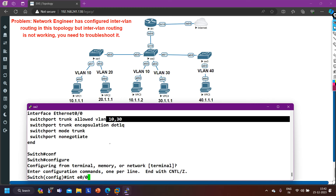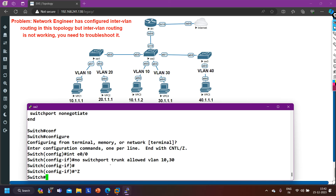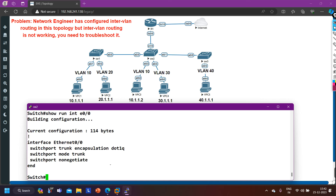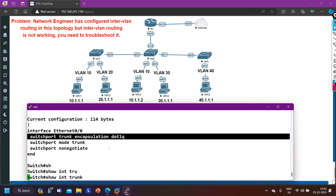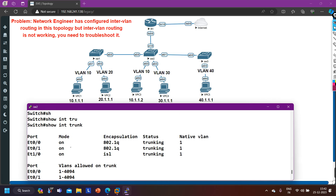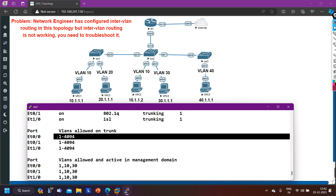To fix this, I go into 'config t', then 'interface e0/0', and remove the restricted allowed VLAN command with 'no' — this will automatically allow all VLANs on the interface. Checking 'show run interface e0/0' confirms the command is removed. Running 'show interfaces trunk' now shows e0/0 and e0/1 as trunk links with VLANs 1-4094 allowed on both, and e1/0 (connected to the router) also has all VLANs allowed.